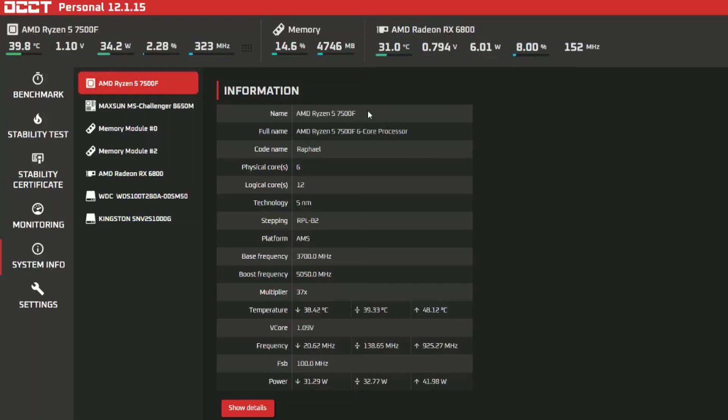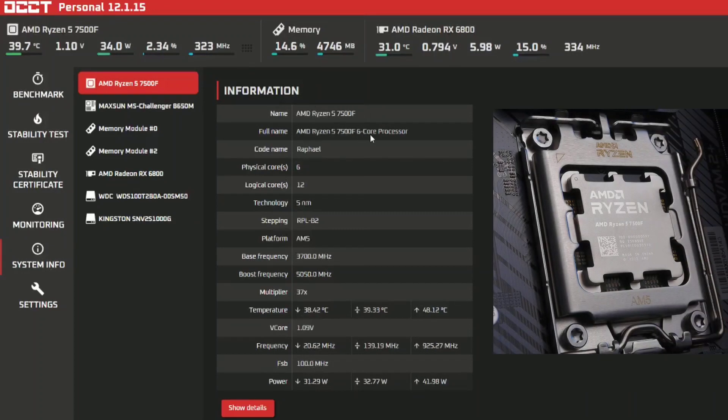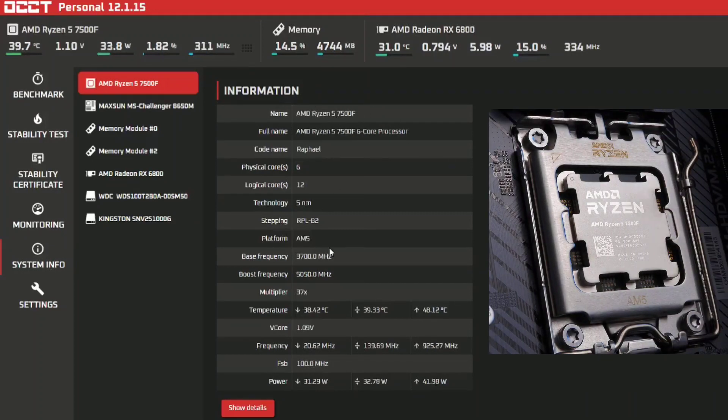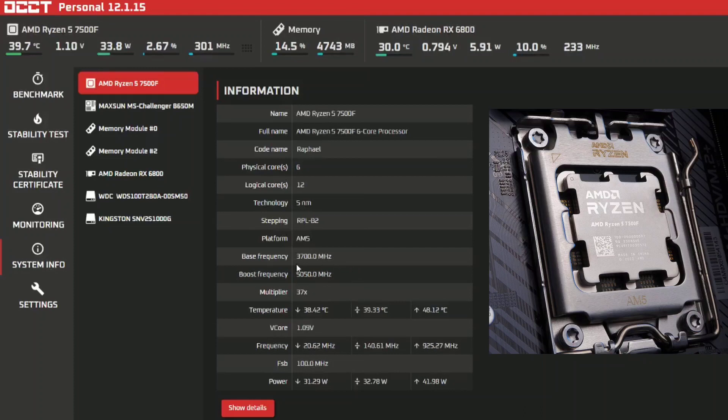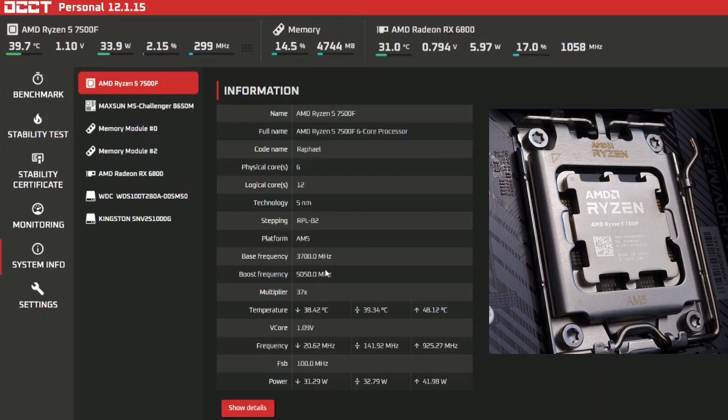which is the 7500F which is a 6-core, and when I was gaming it did boost to 5050 which is very good. Obviously some worse binned CPUs would not be able to reach that but it was able to manage that pretty good.